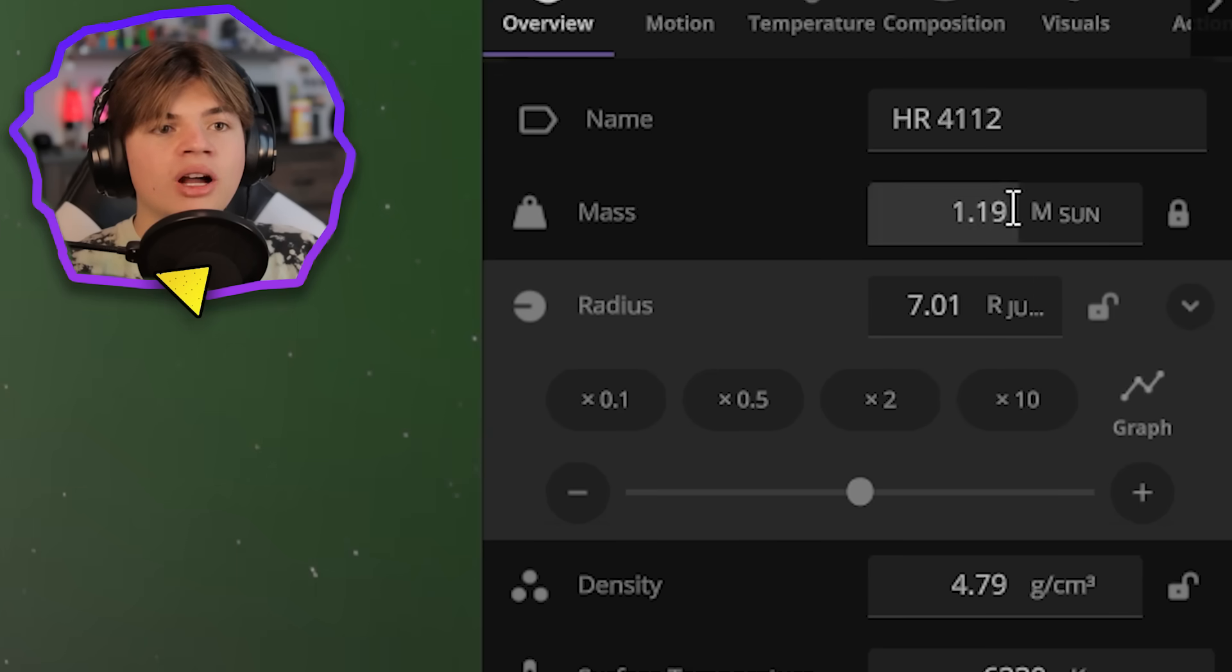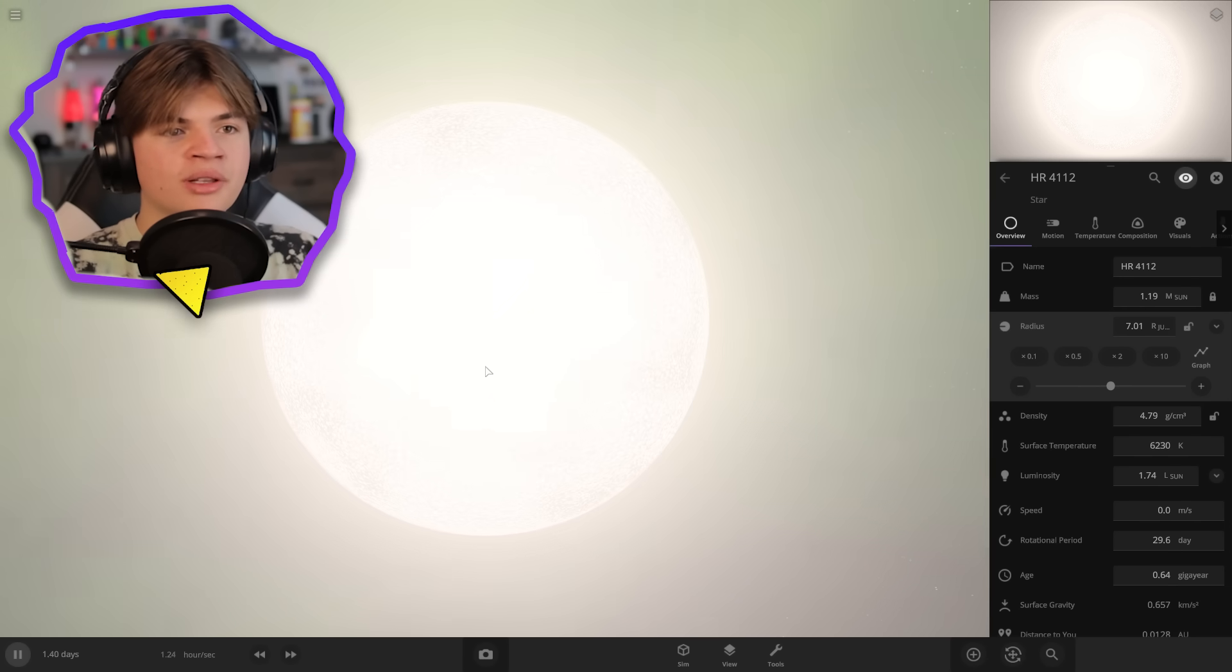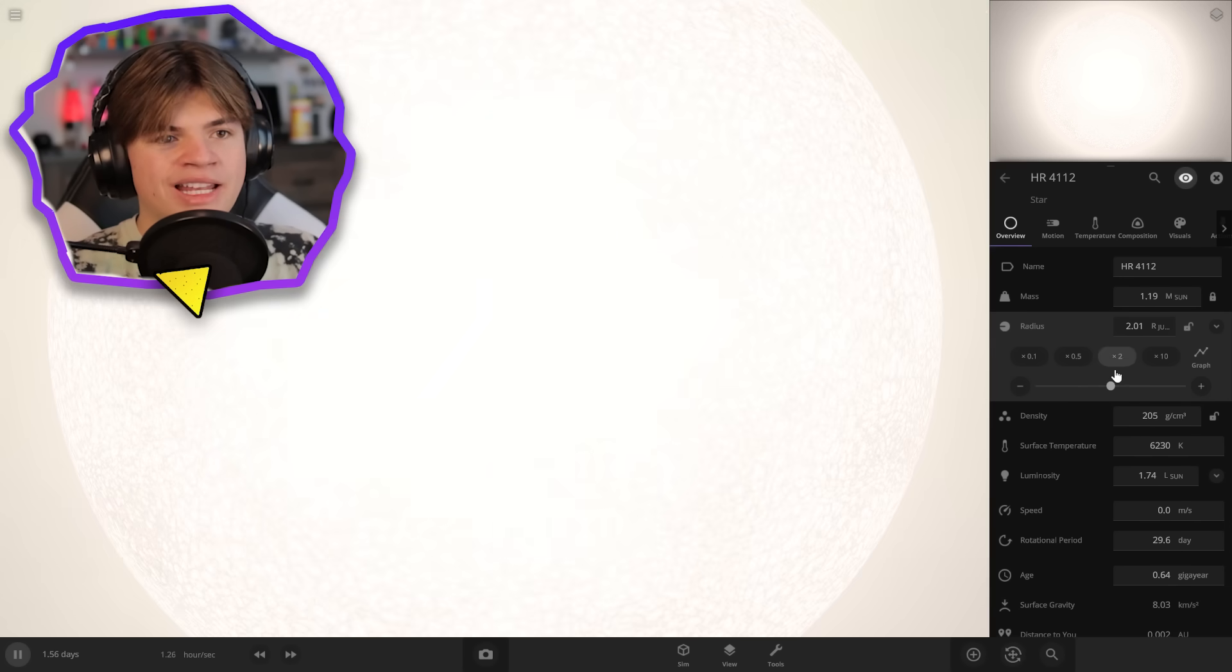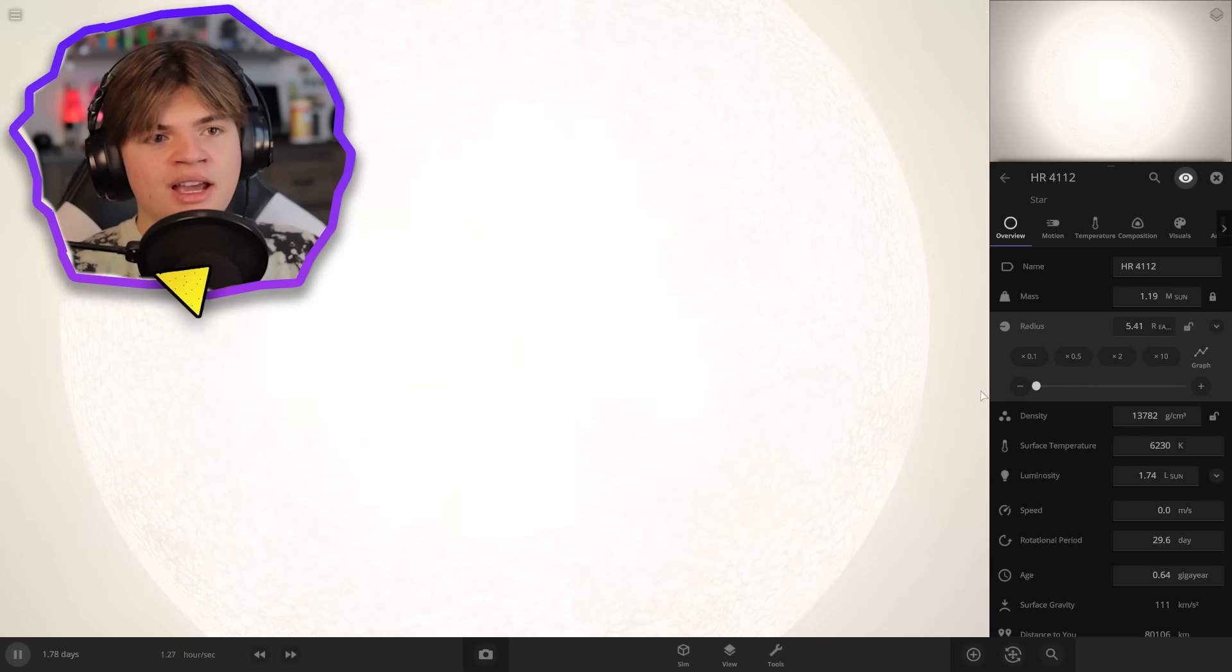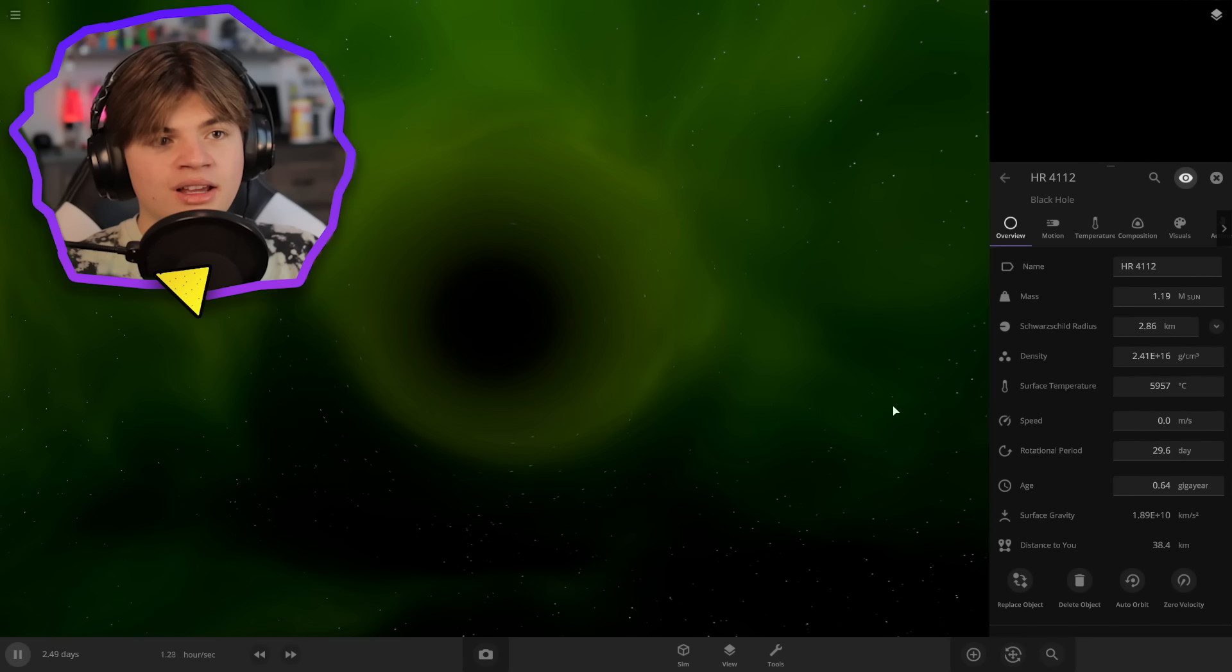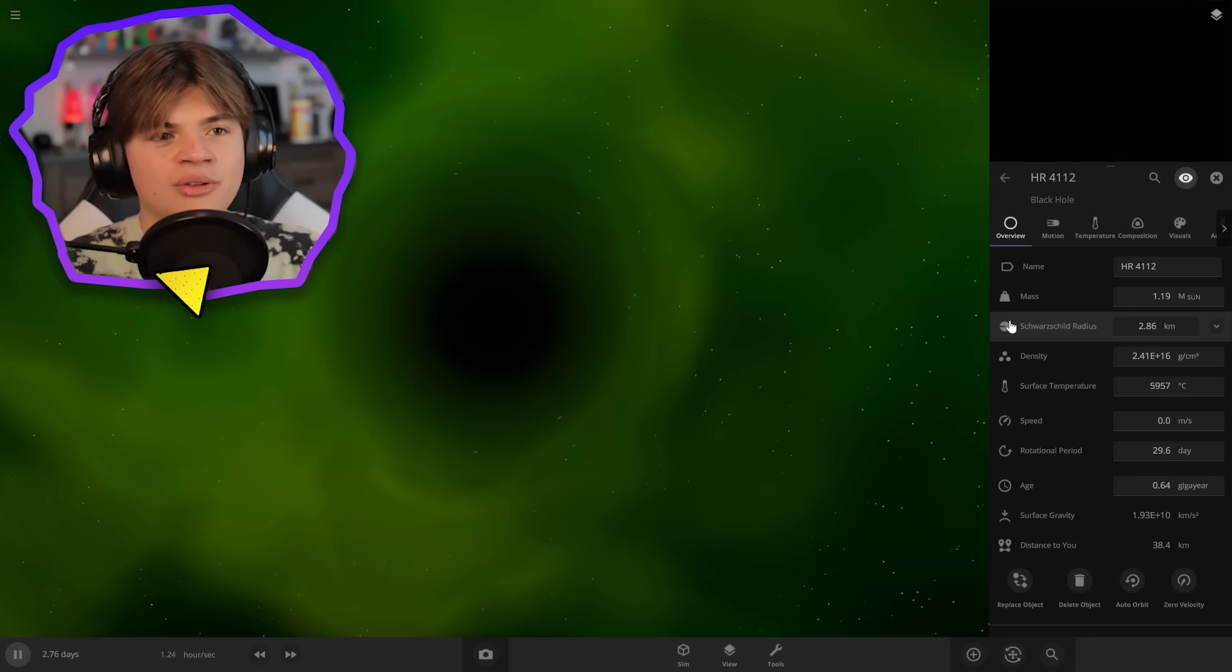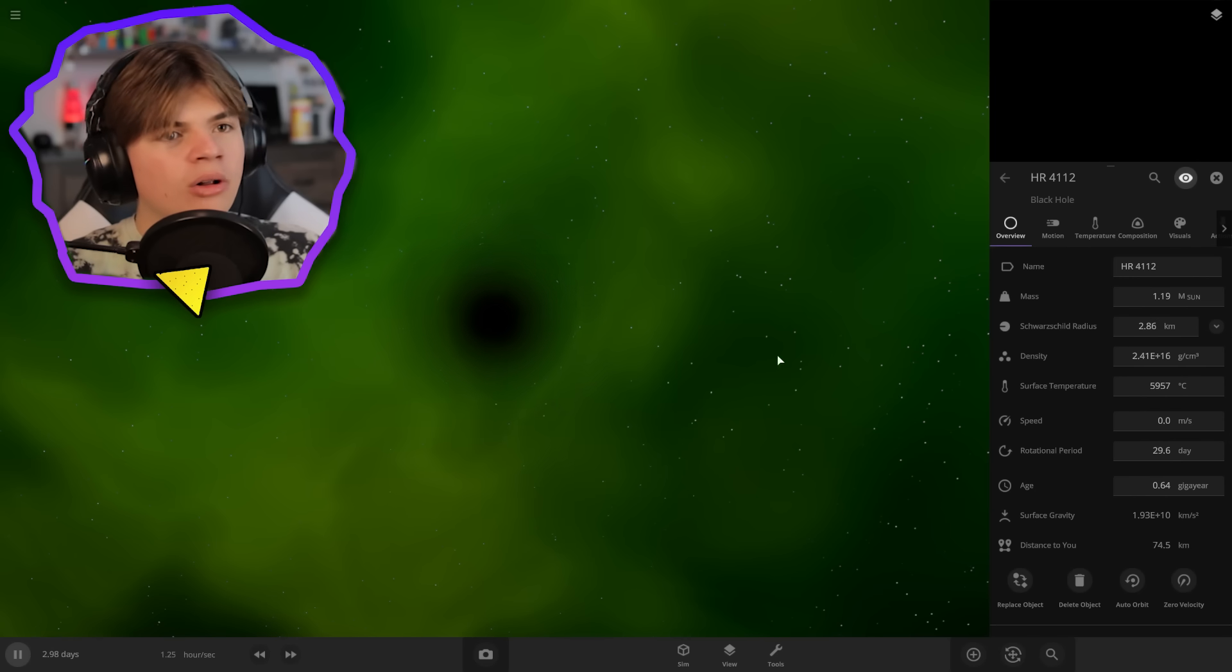And this will lock the mass. So the mass is not changing, but the size of it is. So there's just as much matter in it, but it's getting crushed. Basically we're crushing the star down and eventually, if we crush it hard enough, it will turn into a black hole. When we crush the black hole down to only 2.8 kilometers, that's when it turns into a black hole.